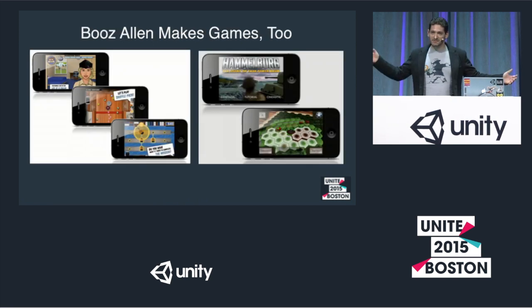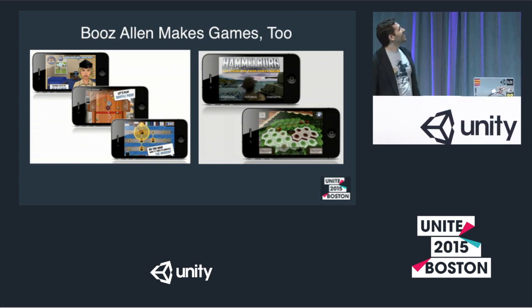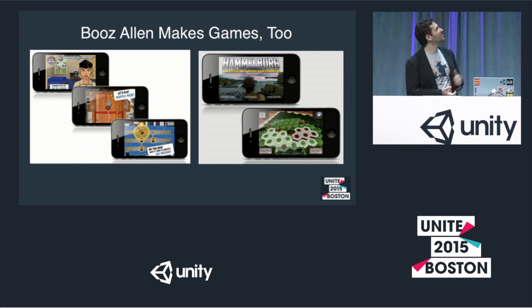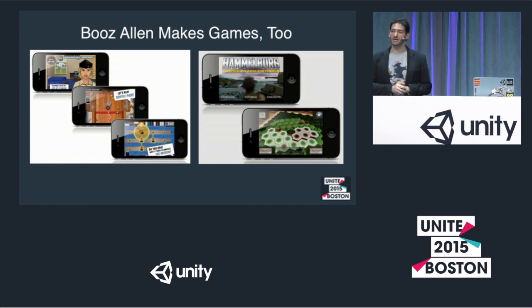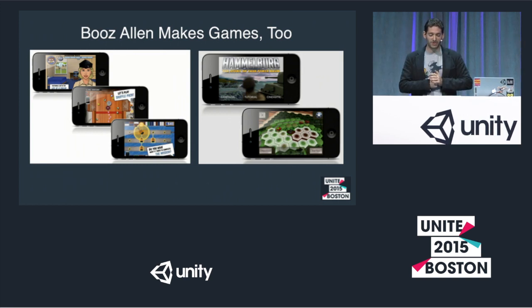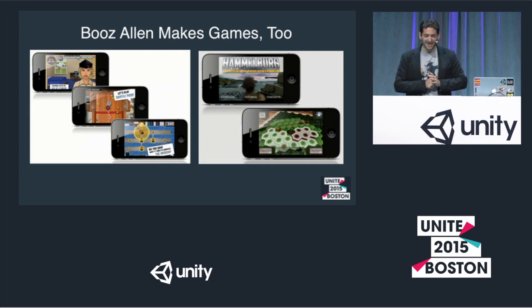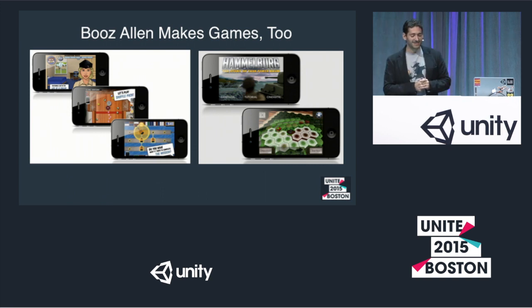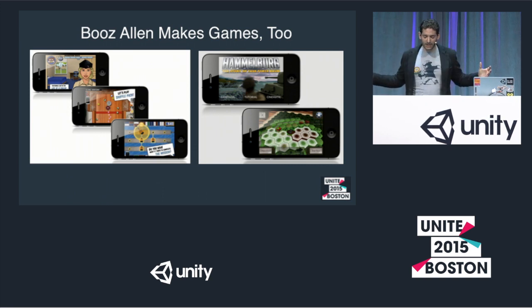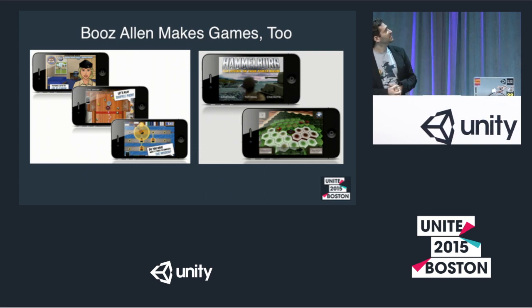Quick shout out — we do make games. The one on the left is Peer Pressure, the US Navy's only app and game — a behavior change game encouraging sailors to have responsible drinking habits. The one on the right is an AR suite for a museum, which included a sort of tactical World War II game I got to work on, for a DoD museum in Fort Knox, Kentucky.